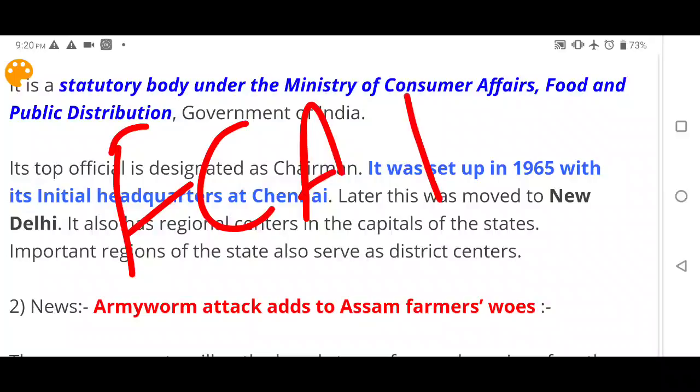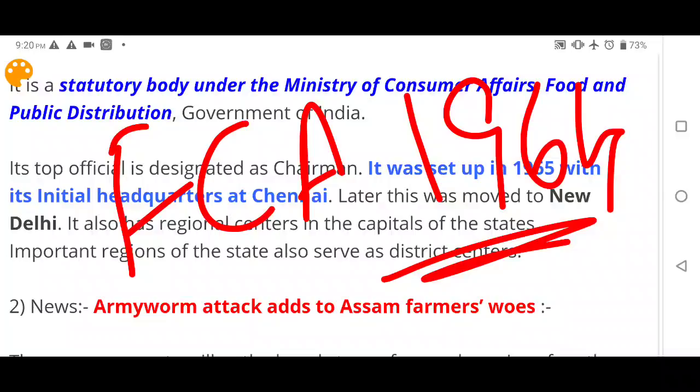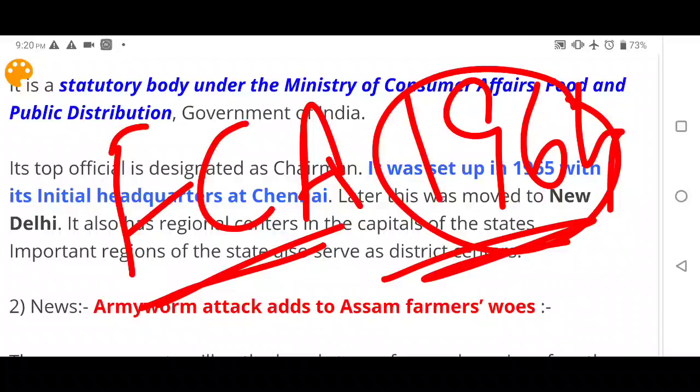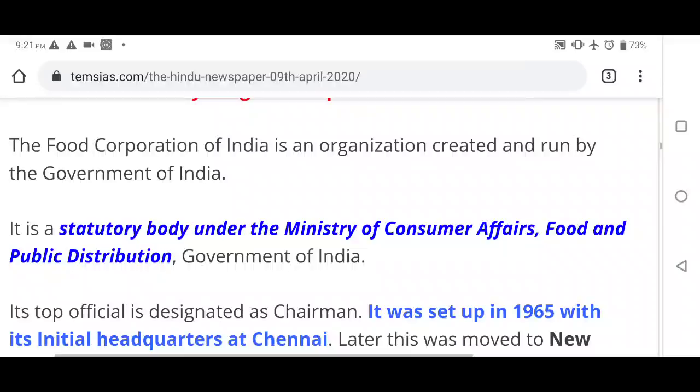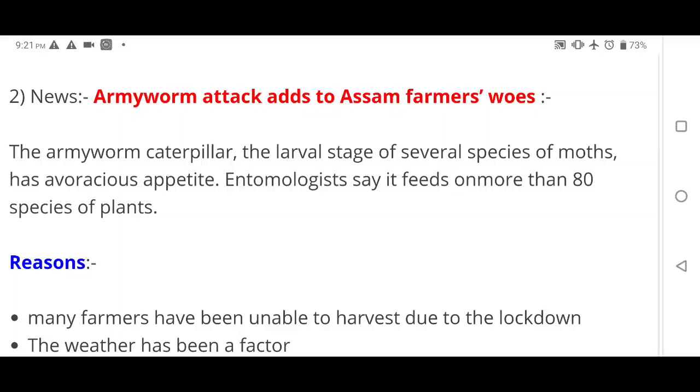Key facts to remember about FCI: it was established under the Food Corporation Act 1964; it is a statutory body under the Ministry of Consumer Affairs, Food and Public Distribution; first headquarter was in Chennai, later moved to New Delhi; set up in 1965; and the top official is the Chairman. FCI also has regional centers.